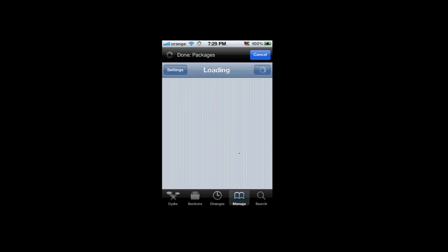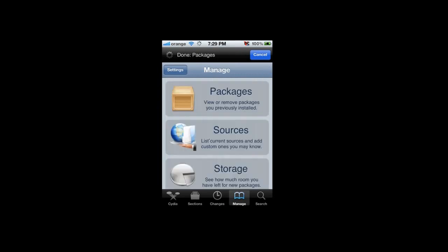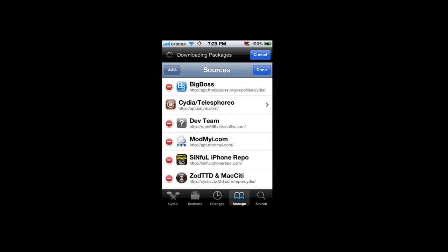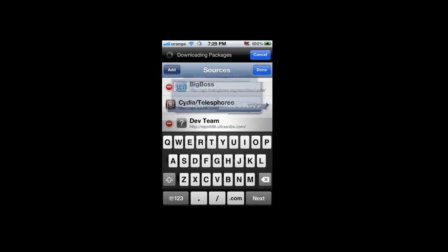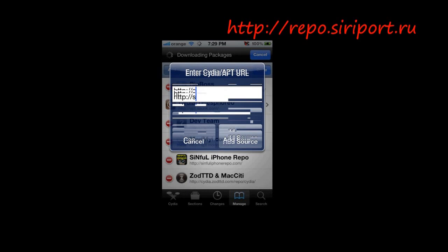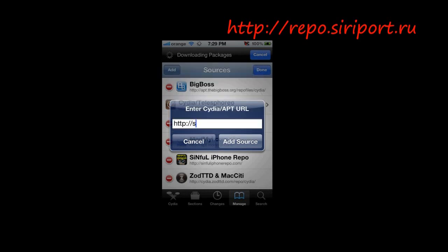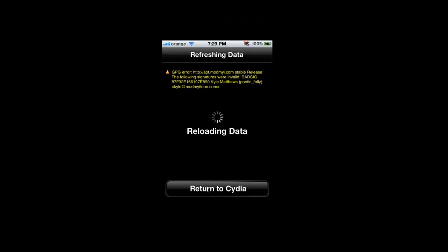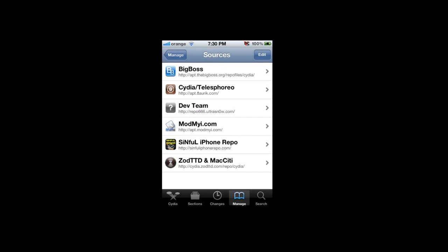Go to Manage, then Sources. Click Edit, then Add. Write the next source: repo.siriport.ru. Wait a second — refreshing.